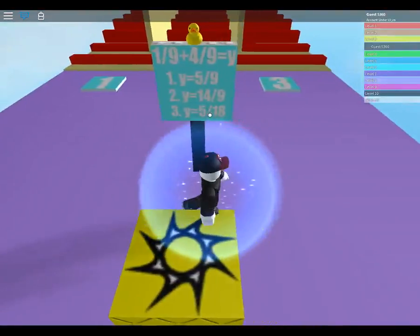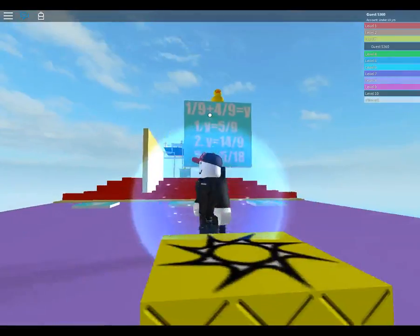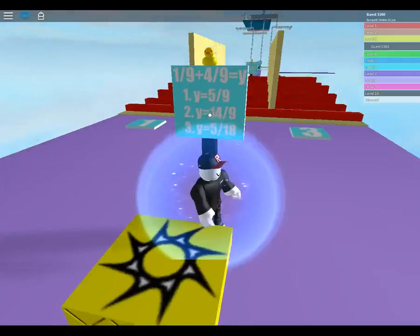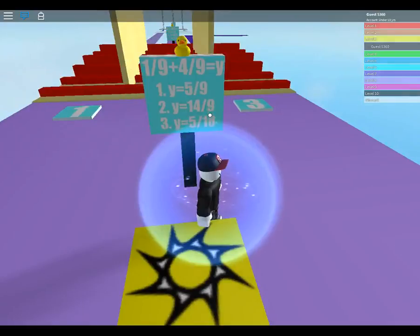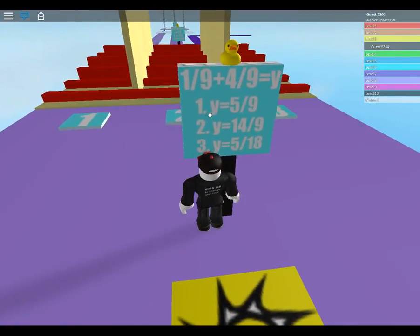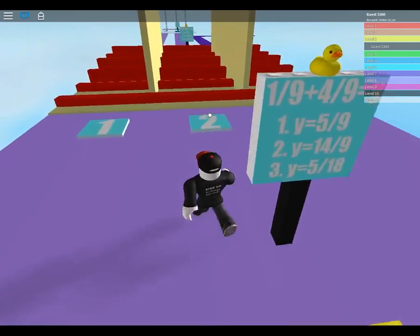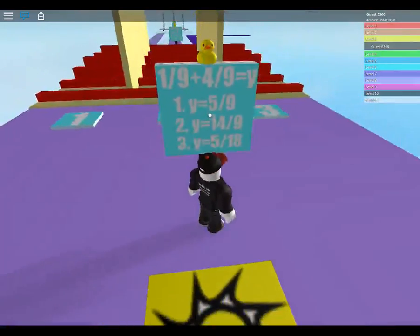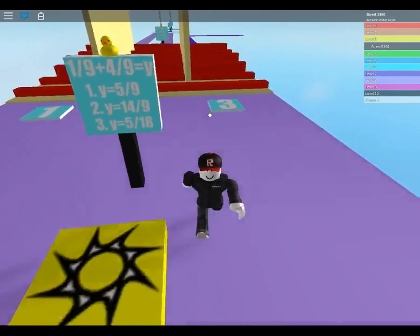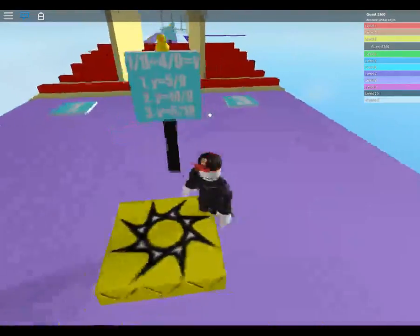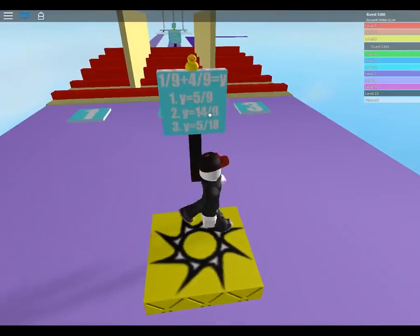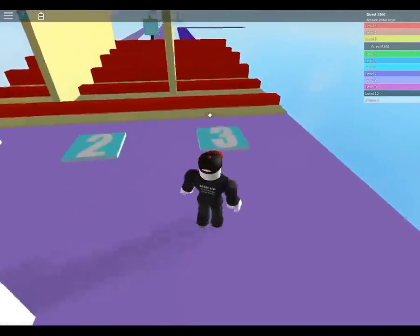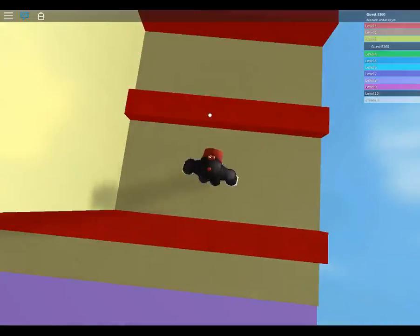5, 18. 5, 18. Makes sense, doesn't it? 1, 9 plus that. 14, 9. Doesn't make no sense. 1, 9. Is it fractions? 1, 9, 2, 9. It'll be 5-18, wouldn't it? 5-18. 5-9 doesn't make any sense, 14-9 doesn't make no sense.